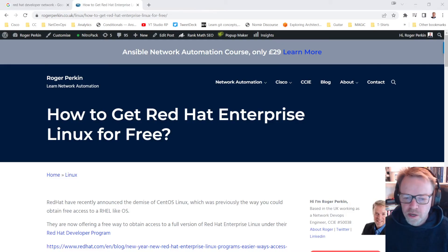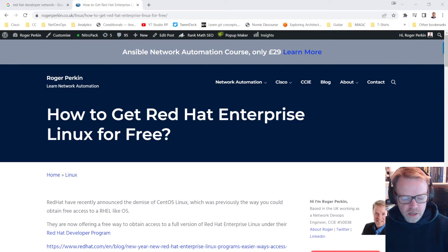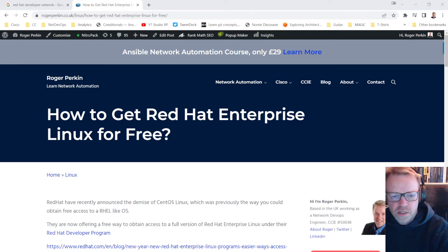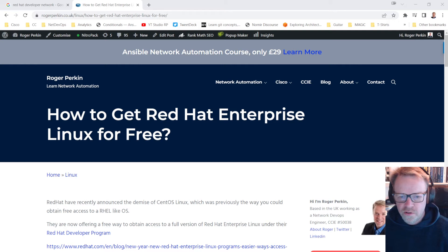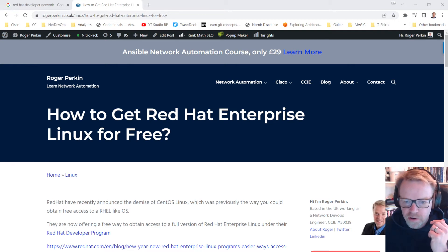So my name is Roger Perkin. I'm a network DevOps engineer based in the UK and I'm just going to run you quickly through how to get this. It's very straightforward.